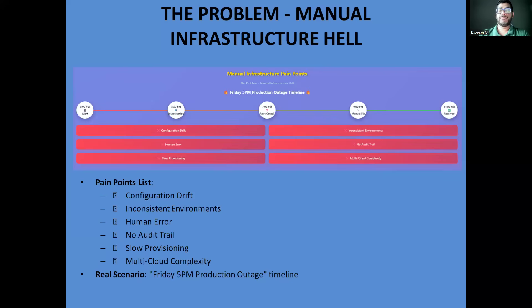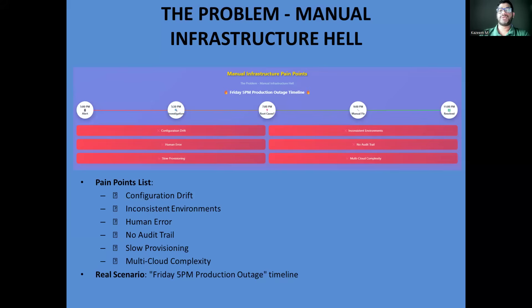When you're dealing with multiple cloud providers, forget about it. Each platform has its own APIs, terminology, and best practices. Your team needs to be experts in AWS CloudFormation, Azure Resource Manager, and Google Cloud Deployment Manager just to maintain consistency.